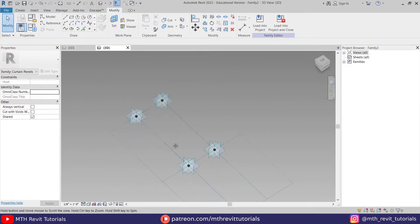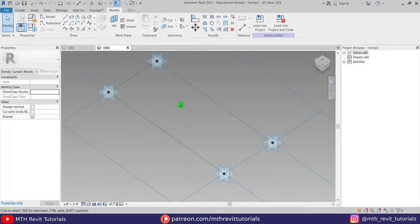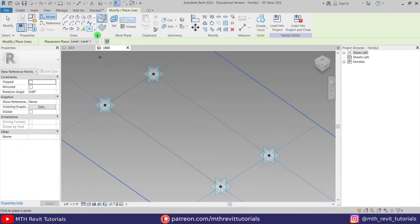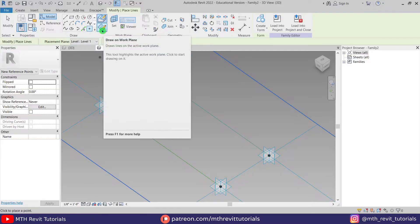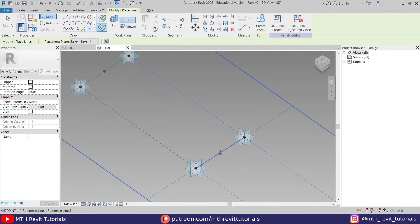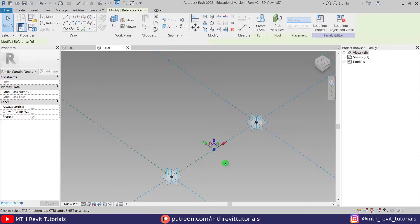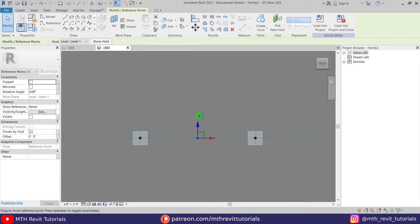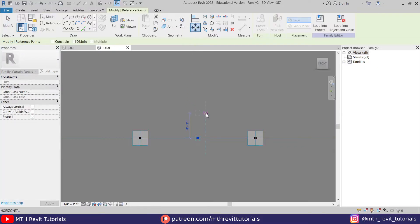Now we need to create the panel here. First let's add a point — select the point element and make sure 'drawn' is selected. I'm going to add a point element in the middle of this and another one here in the middle of these two. Now let's select this one, go to the front view, and move it one foot six inches.